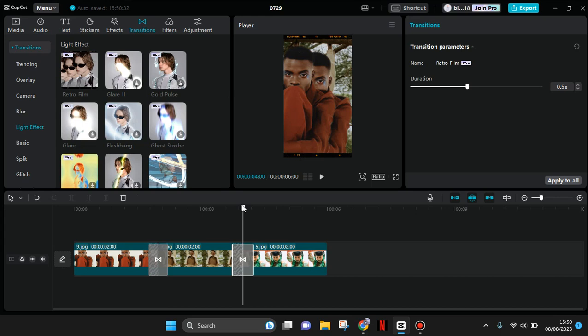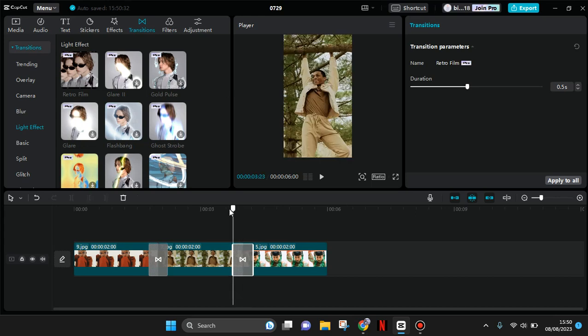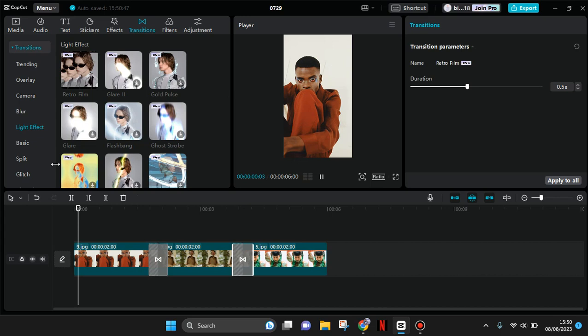Now the Retro Film has been added into my images, and this will be the result.